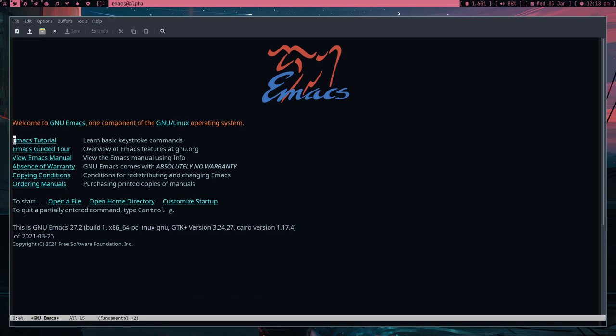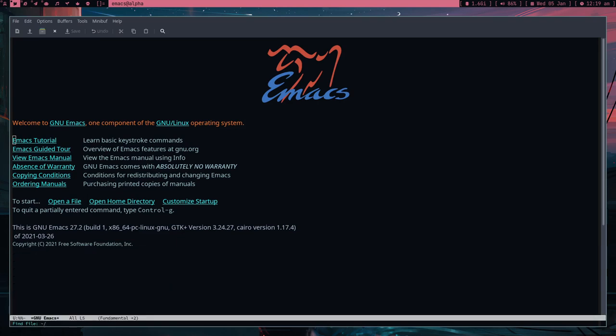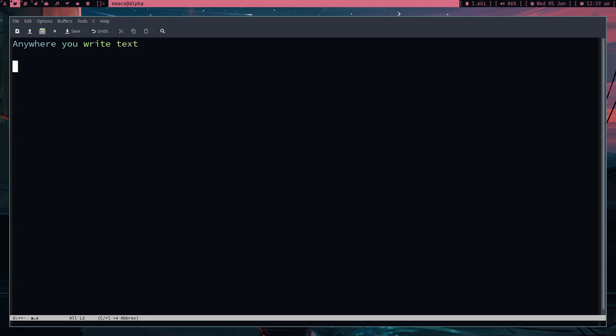Now, the second thing that confused me a lot: what are buffers and what are windows? Imagine you open a file — let's use find-file and type 'a.c'. This file doesn't exist but Emacs will create it. Now, the name of this buffer is 'a.c', shown in the status bar. A buffer is basically an object that contains text. If you open a file, it's a buffer; the home page is also a buffer.